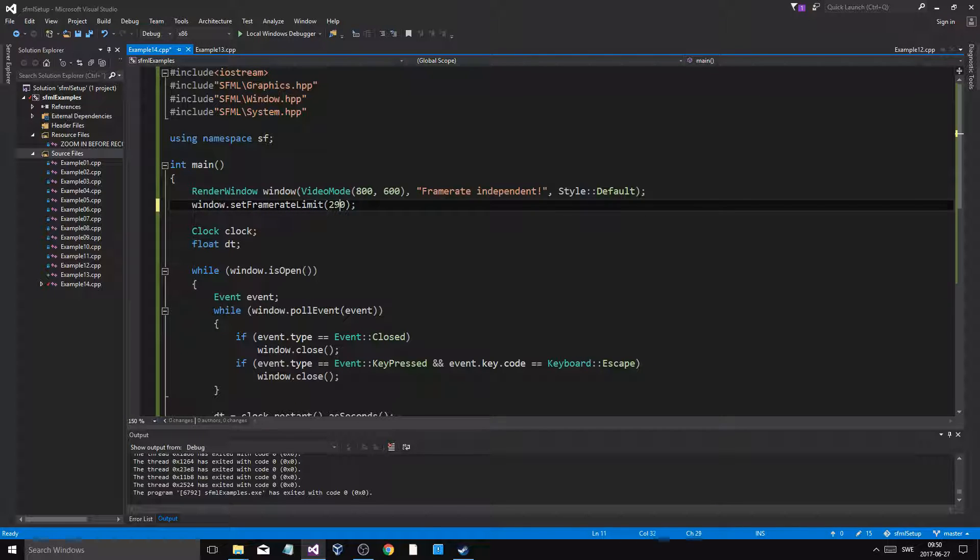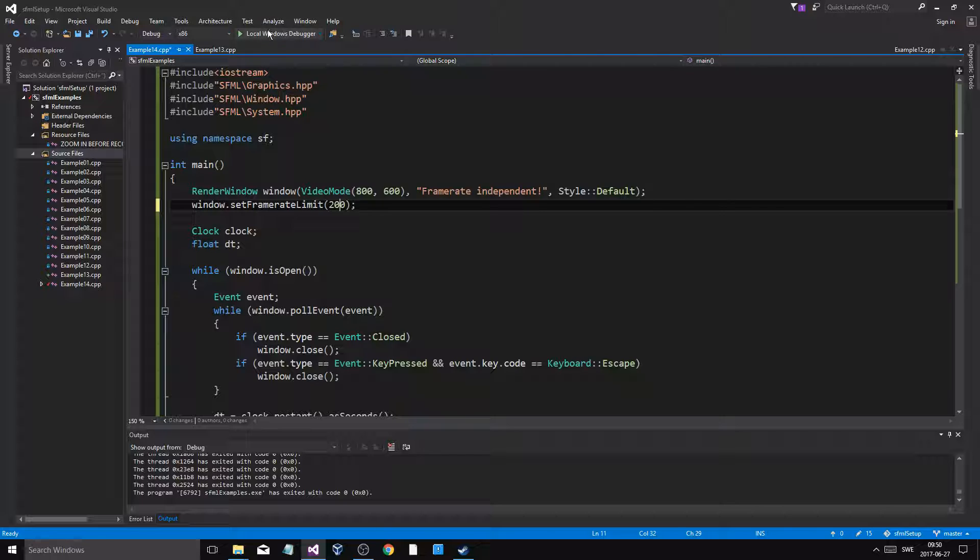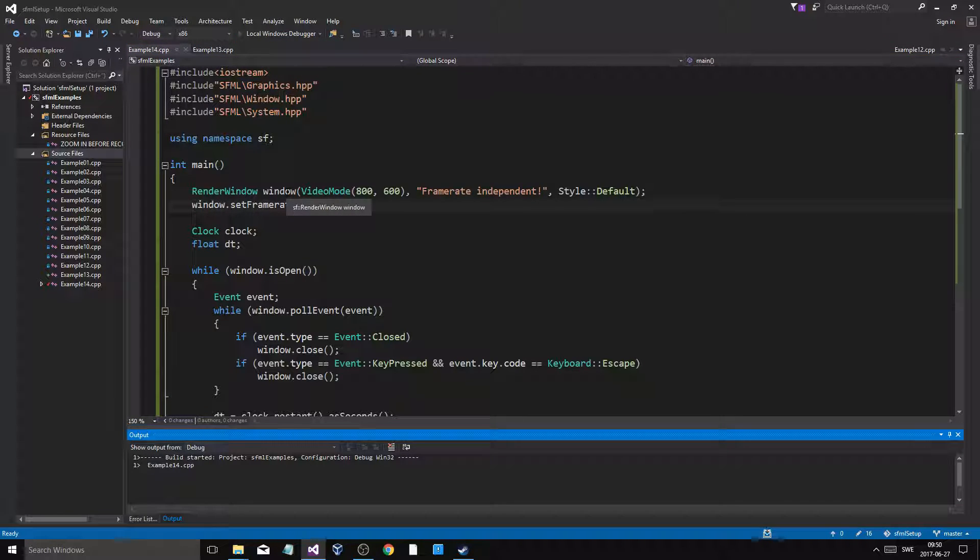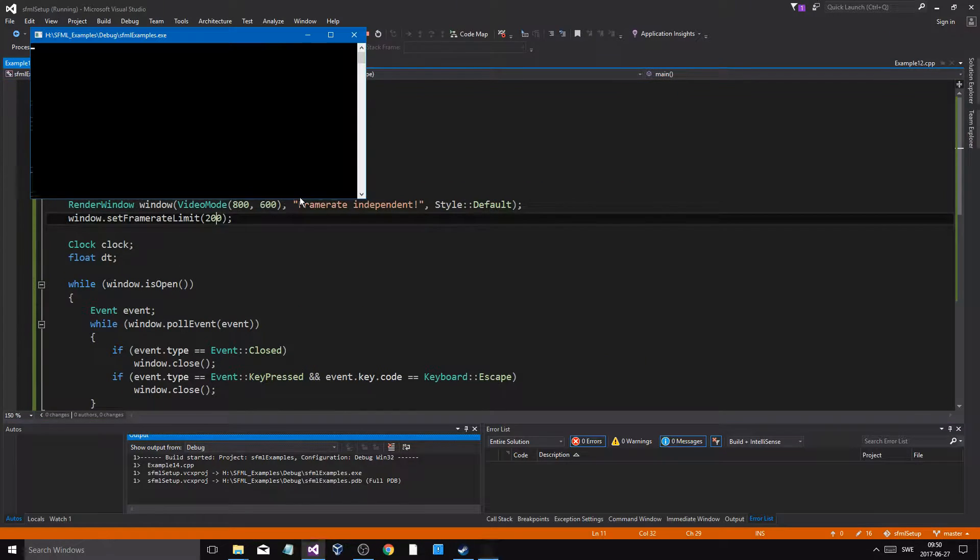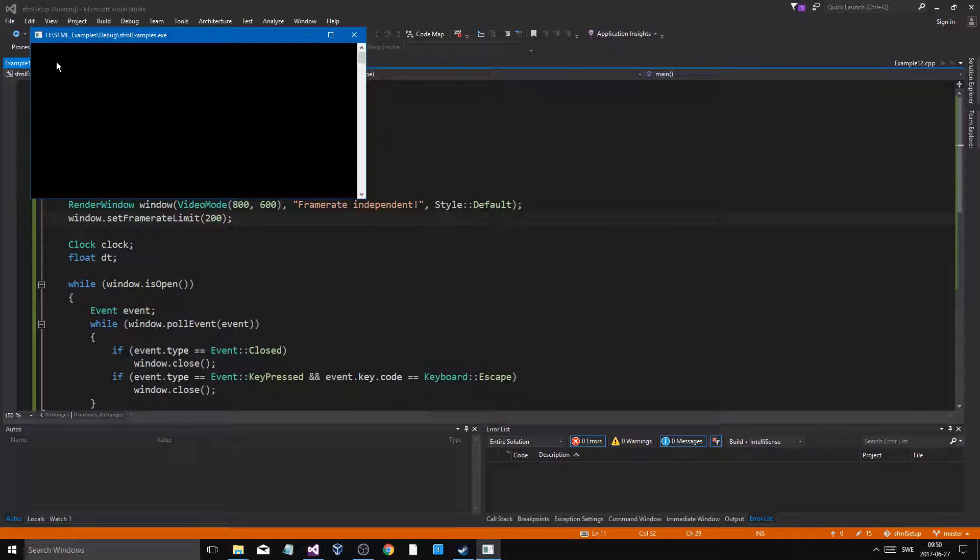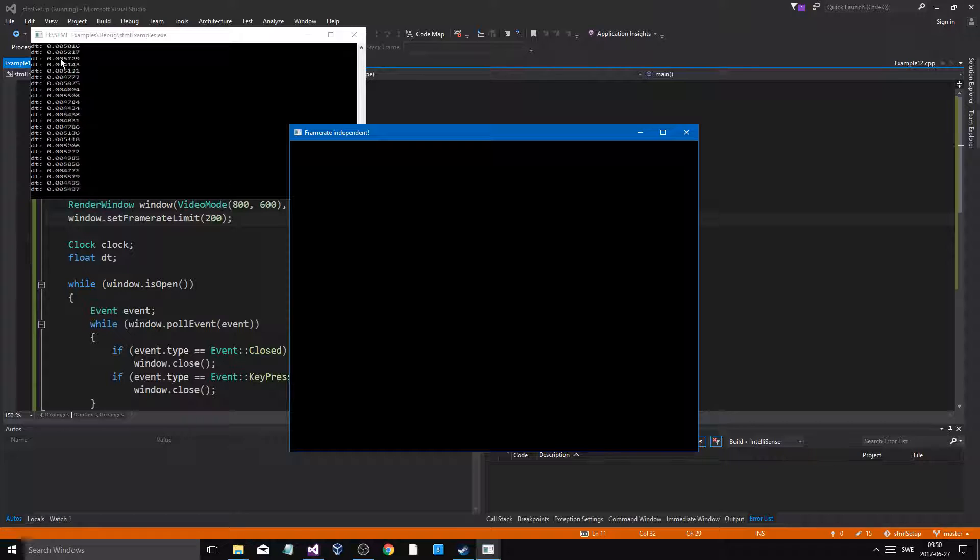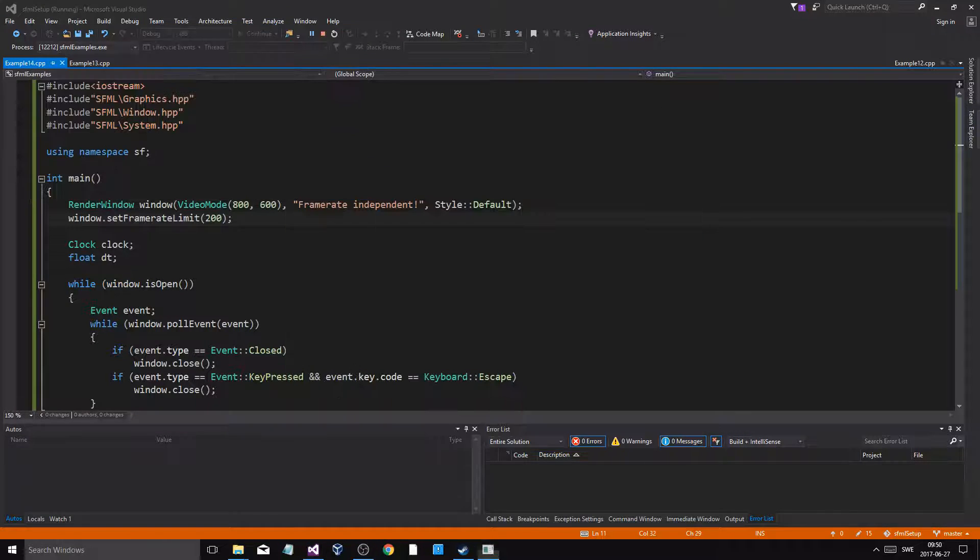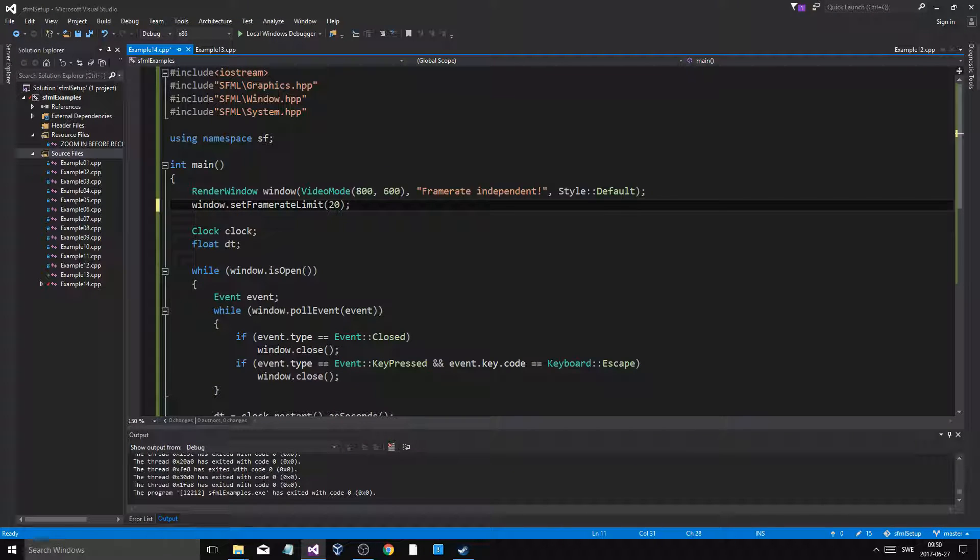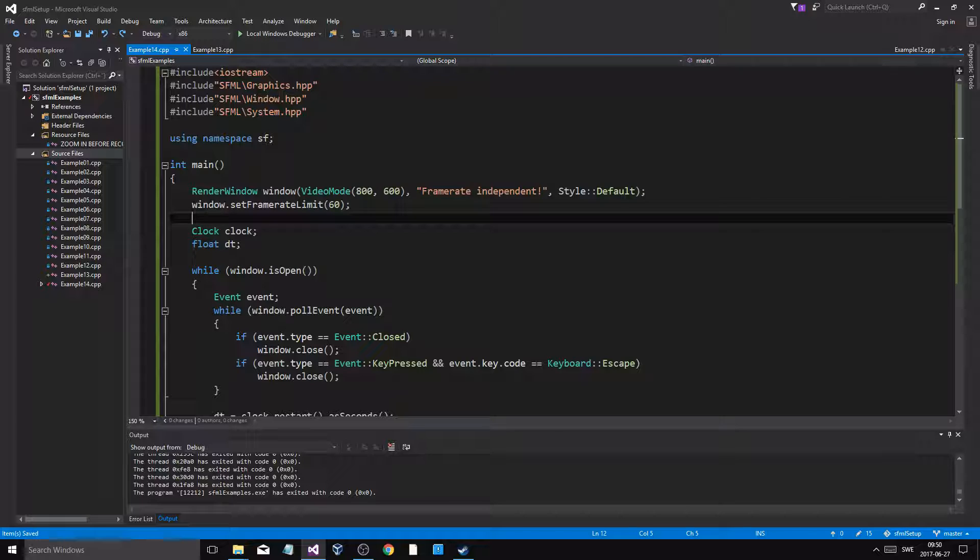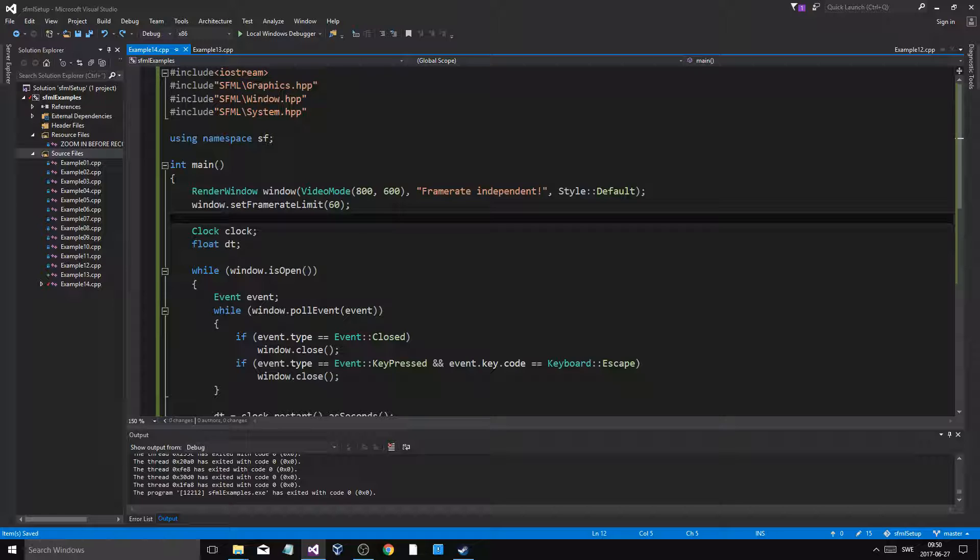Now if I change this to 200 FPS, the set frame rate limit, we're going to get a whole different dt. We're going to get 0.04 something. So I know what it is at 60, and I want to make my game work at a frame rate that's constant on your computer.